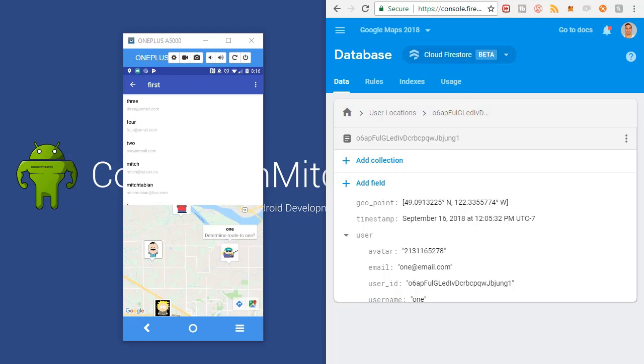Next, we're going to work on expanding and contracting the map view, adding a button so the map can extend to full screen or contract down to half the screen.